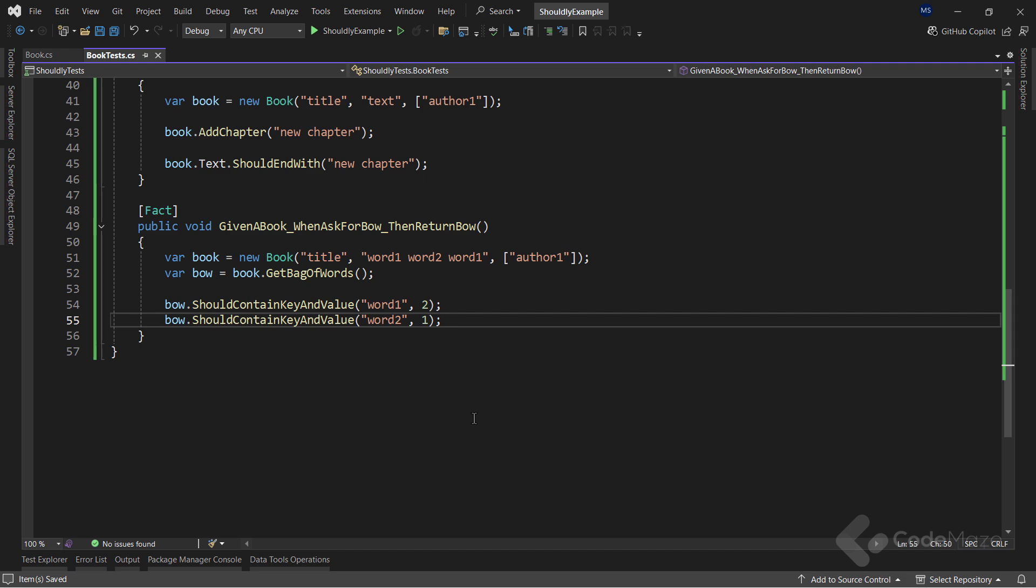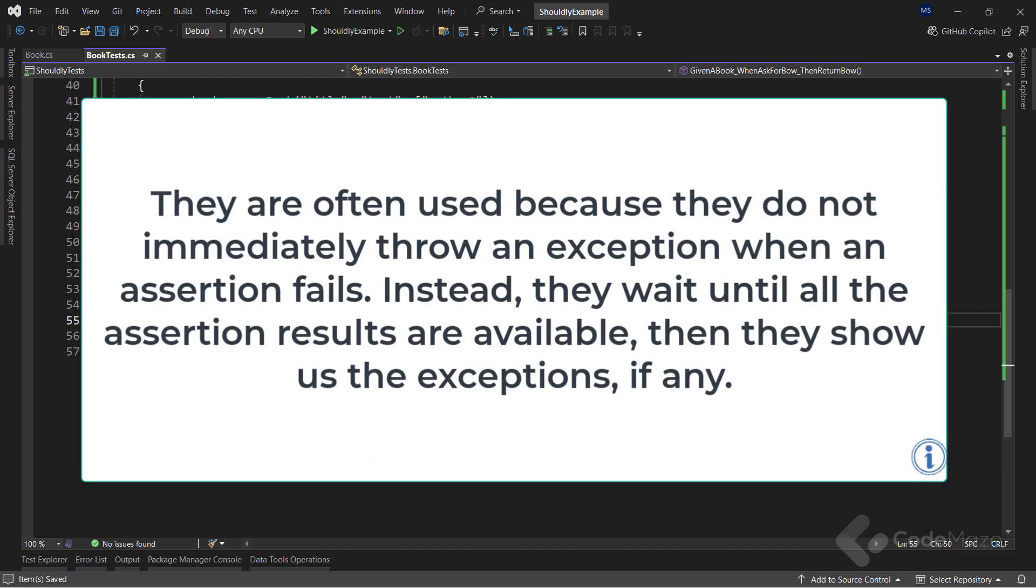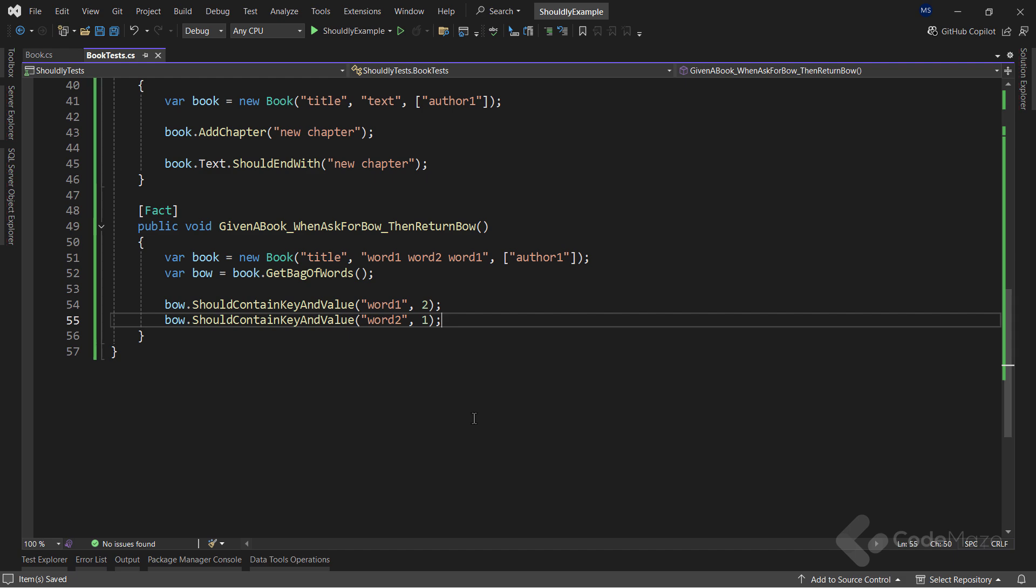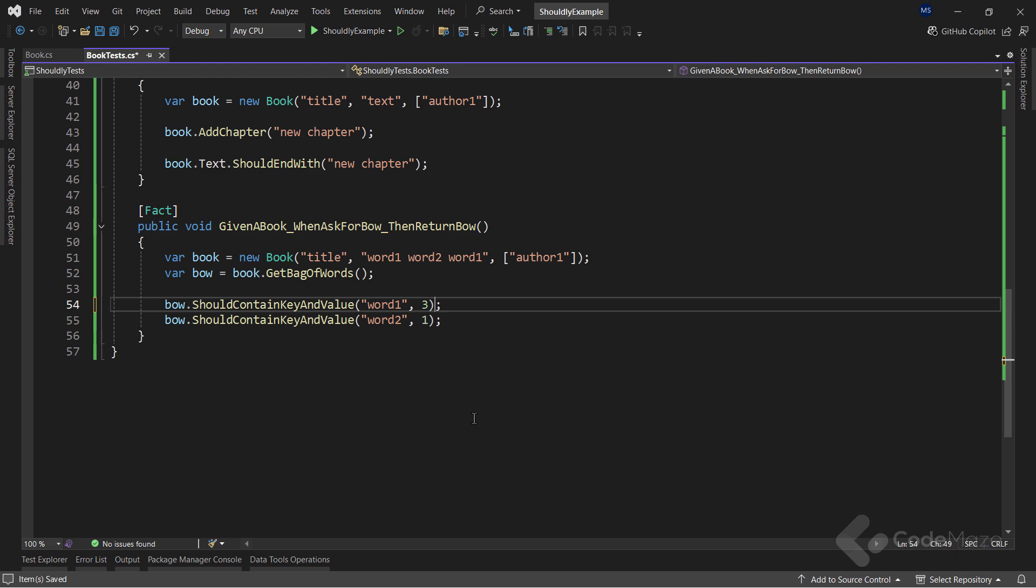But, I can improve this test even further with soft assertions. Soft assertions are different from hard assertions. They are often used because they do not immediately throw an exception when assertion fails. Instead, they wait until all the assertions results are available, then they show us the exceptions, if any. For example, if in this method, the assertions were changed, like this, the test would throw an exception after the first assertion, because these are hard assertions. The problem is that we don't see the result on the second assertion, which might still fail even after we fix the first one. In general, when we have multiple assertions in tests, we should convert them to soft assertions.